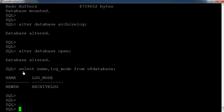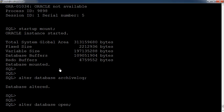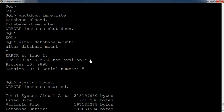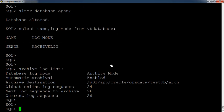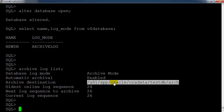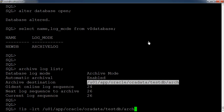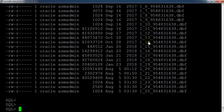When the database is in archivelog mode, all the archives will be stored to a specific location. Using 'archive log list', you can see the database is in archivelog mode and all archives will be stored to that location. You can go to the Unix prompt and list out the archives — here you can see these are the archives generated at that location.